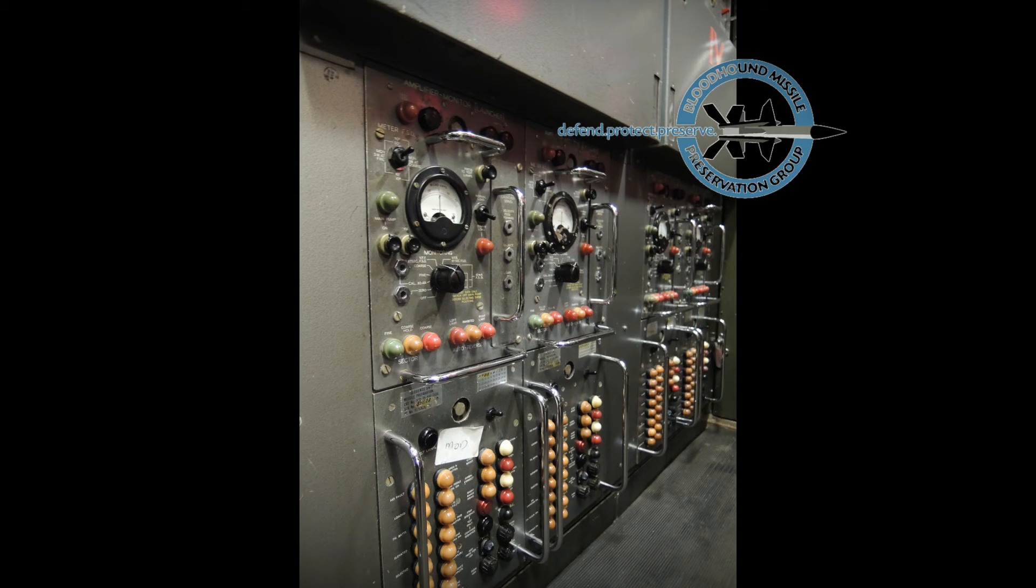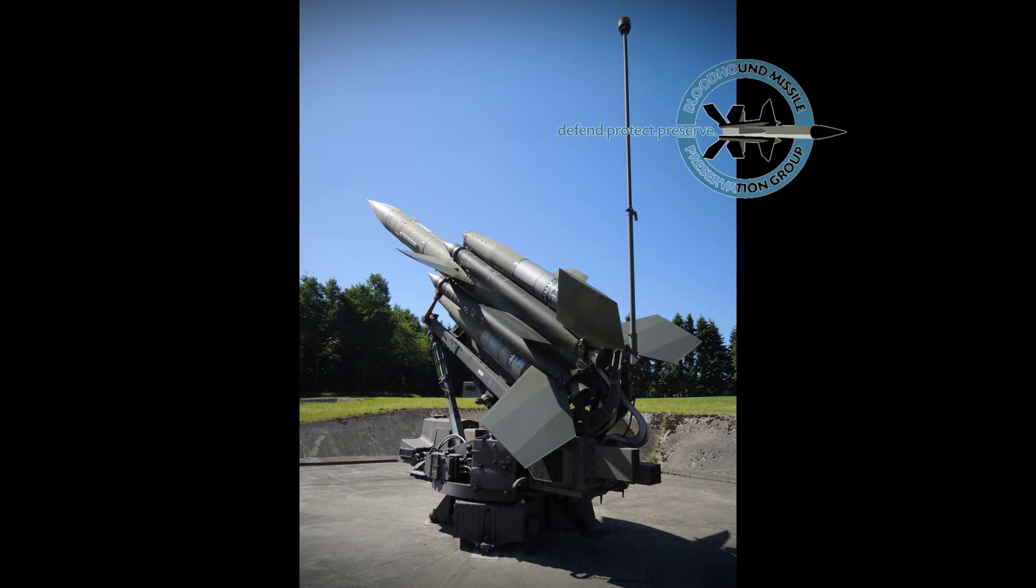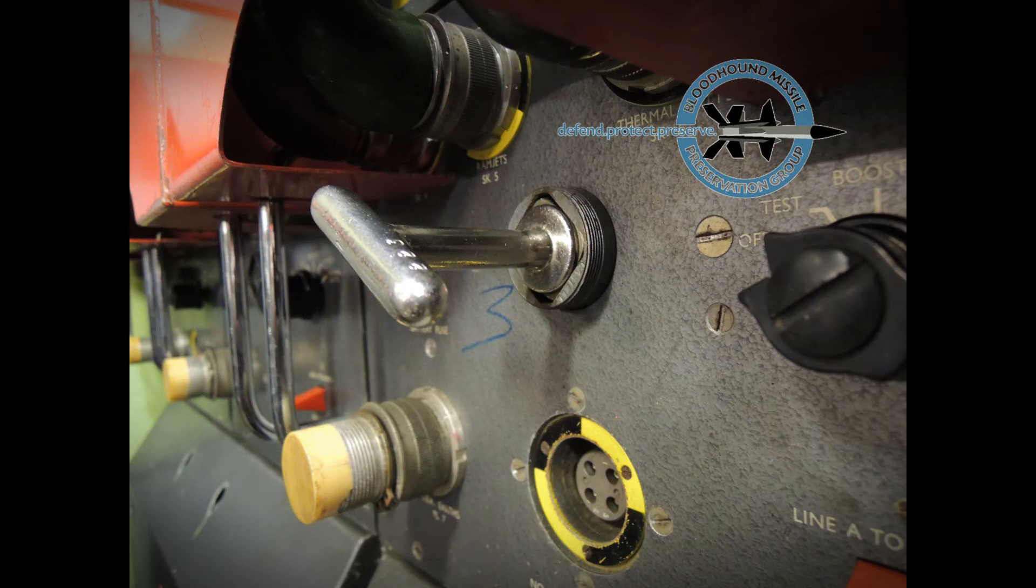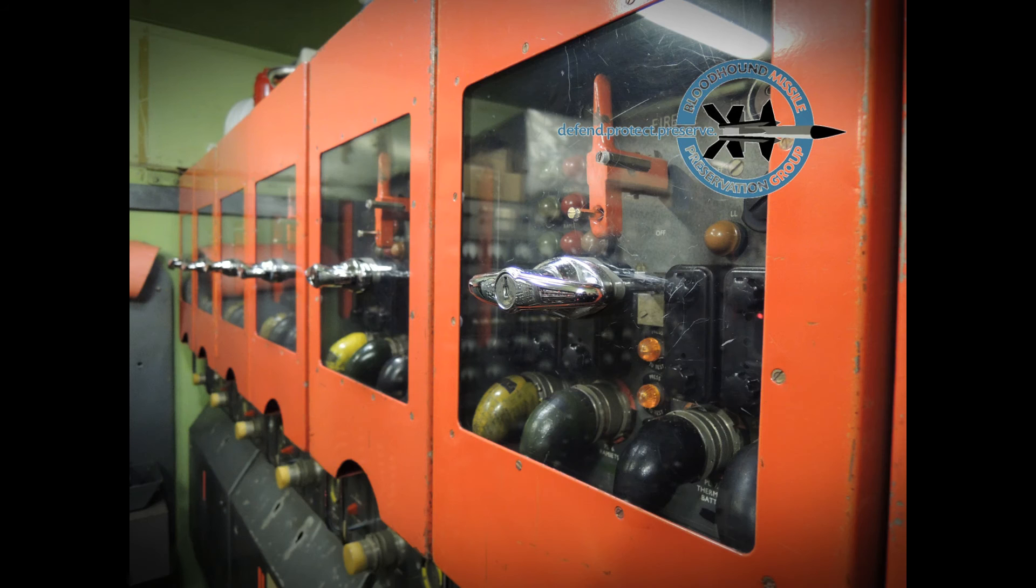a servo amplifier which controlled and monitored the launcher position, a firing circuit arming switch, each one operated by a unique Castell key, and a firing relay unit which applied the firing voltages and facilitated testing of the firing circuits.